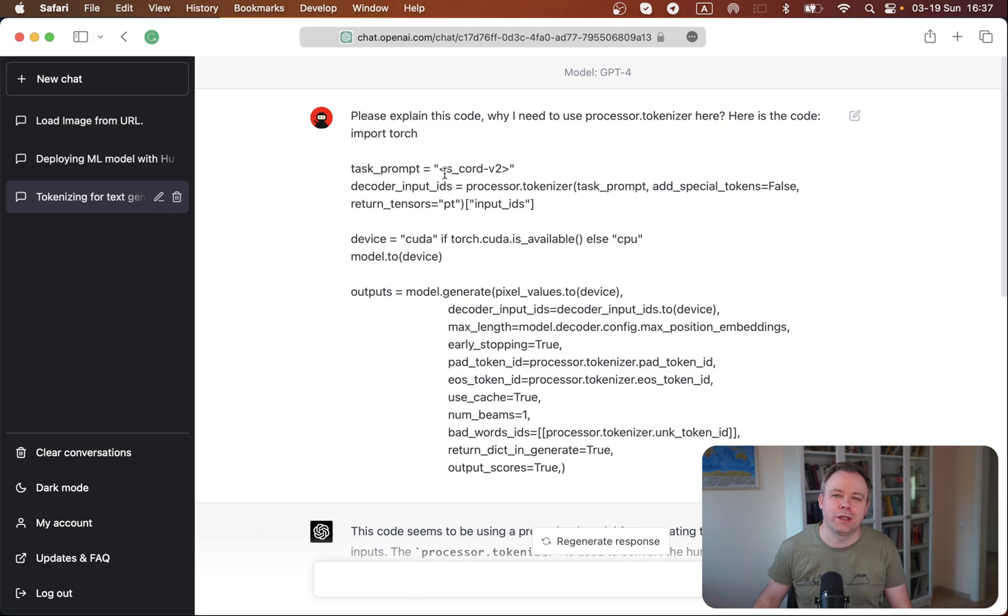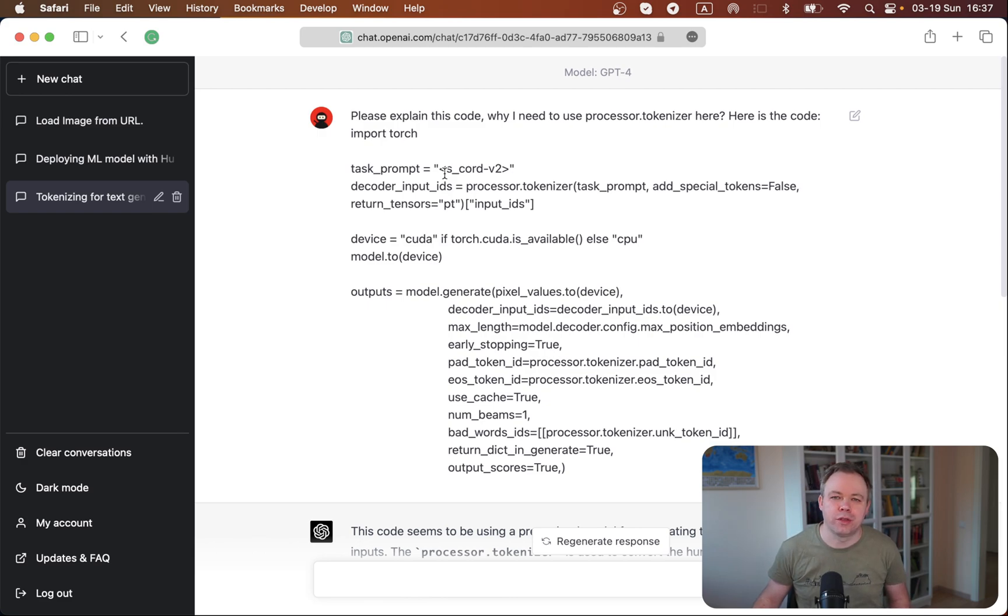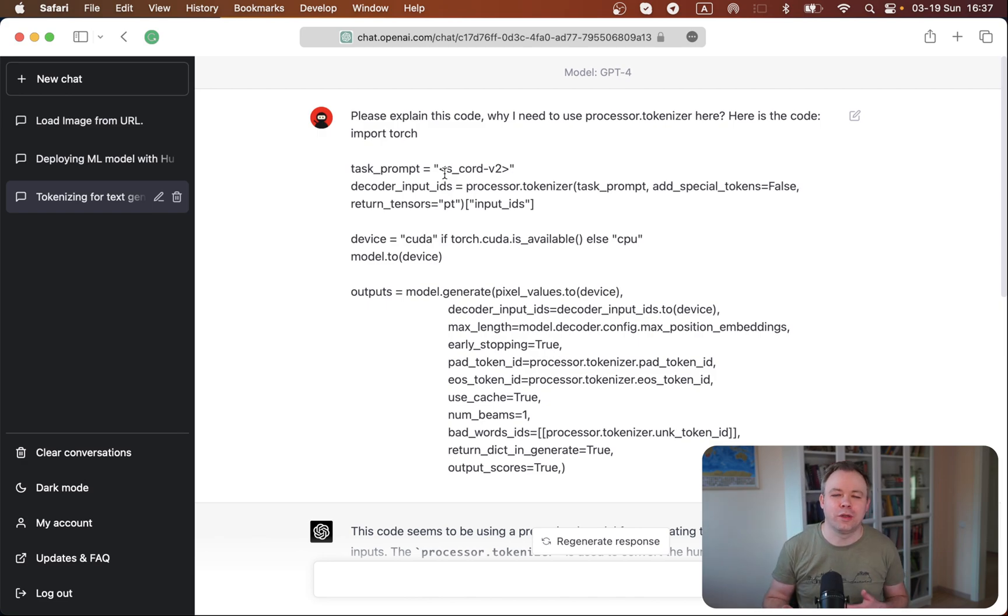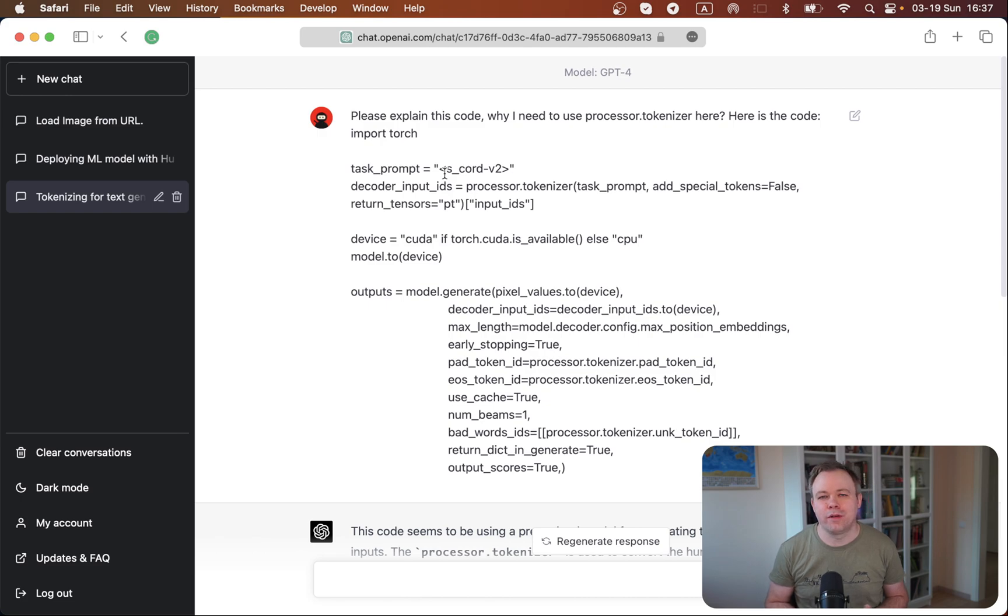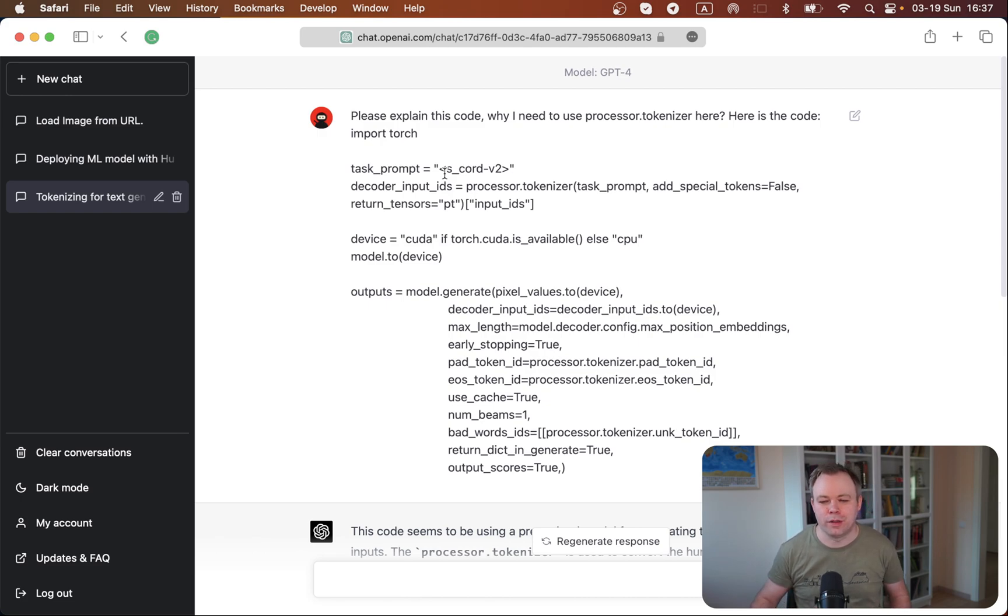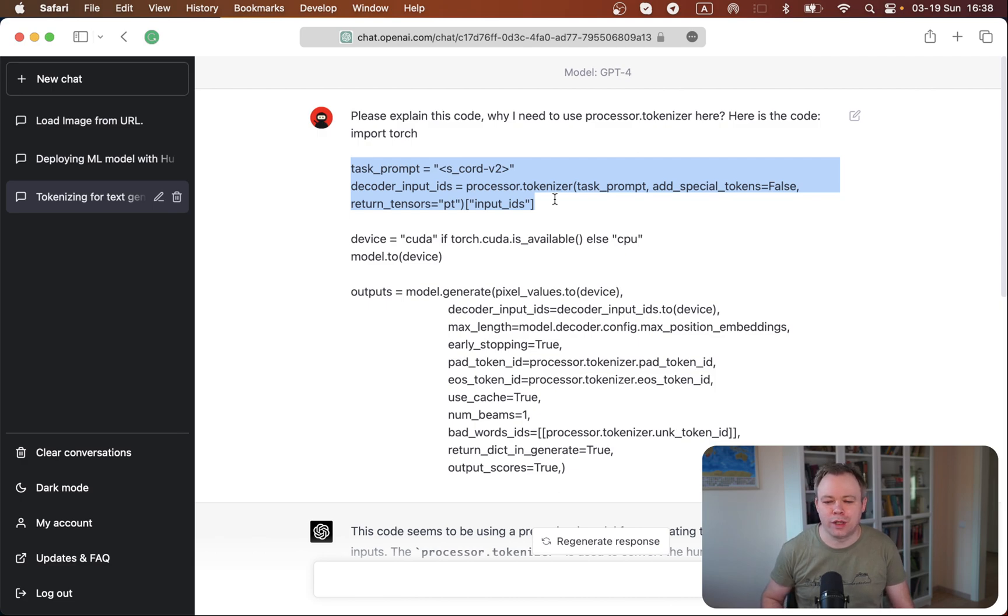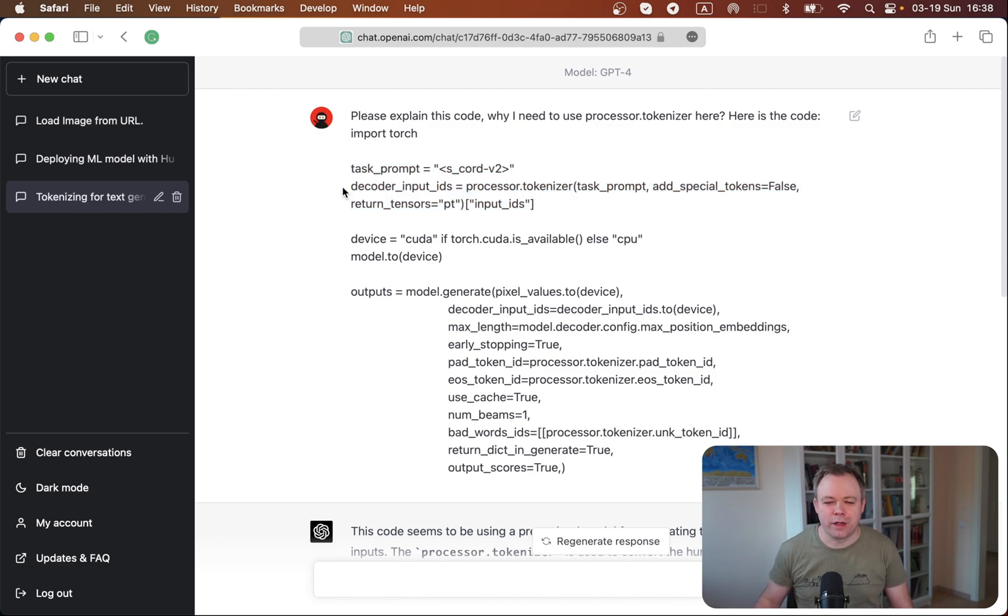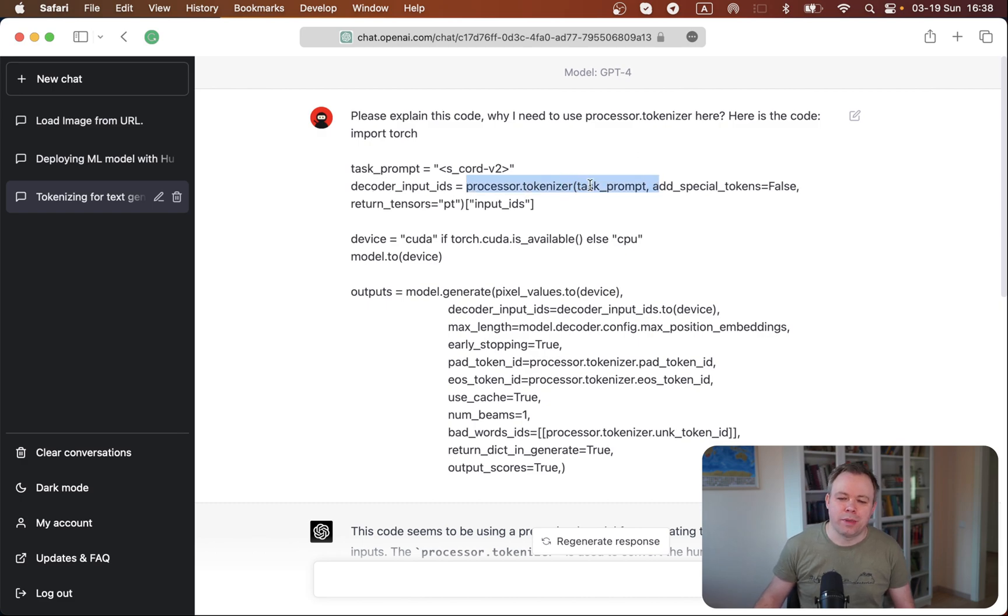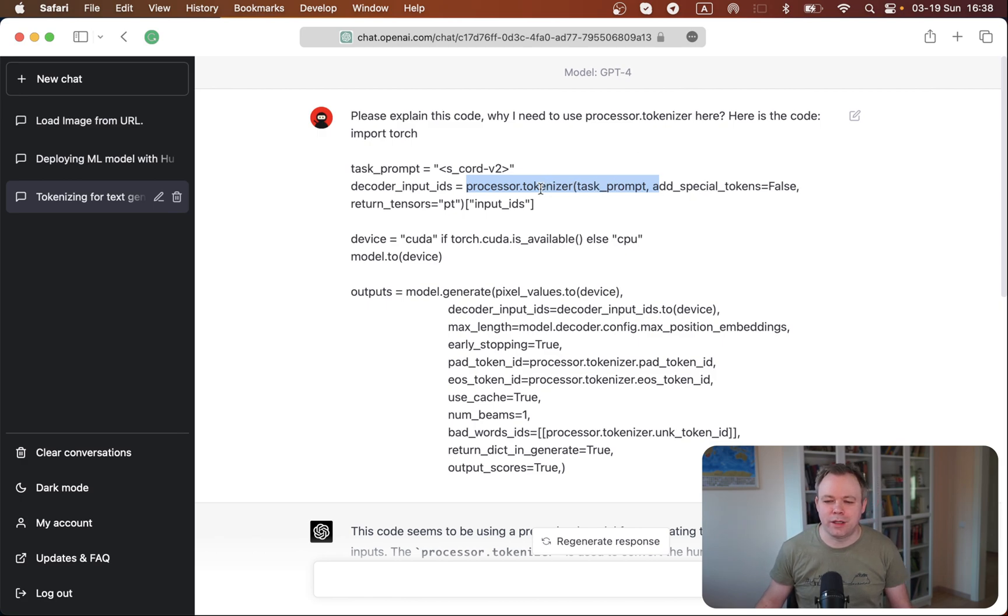So the first one is related to code explanation. And this code is related to notebook where I'm fine-tuning ML donut model, which is able to extract structured data from different type of documents, like invoices, receipts, different forms, and so on. And there was a line there in notebook which was not 100% clear to me, like what this line of code does. This one specifically related to invoking processor tokenizer and passing task prompt, for example, and just getting back tensors and so on.